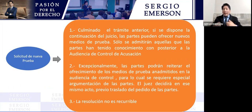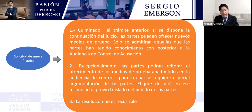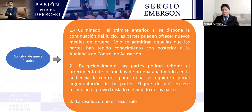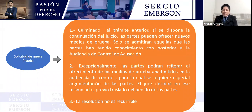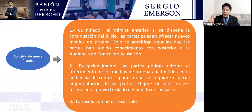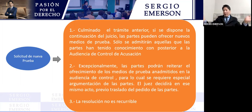En el juicio oral, después del alegato de apertura y del reconocimiento o no de responsabilidad penal, llega el momento para presentar nuevos medios de prueba en dos circunstancias: primero, cuando se tiene conocimiento de los medios de prueba con posterioridad a la audiencia de control de acusación; segundo, cuando se tiene que aplicar una especial circunstancia con especial motivación. Todo medio probatorio tiene que cumplir los requisitos de pertinencia, conducencia y utilidad.